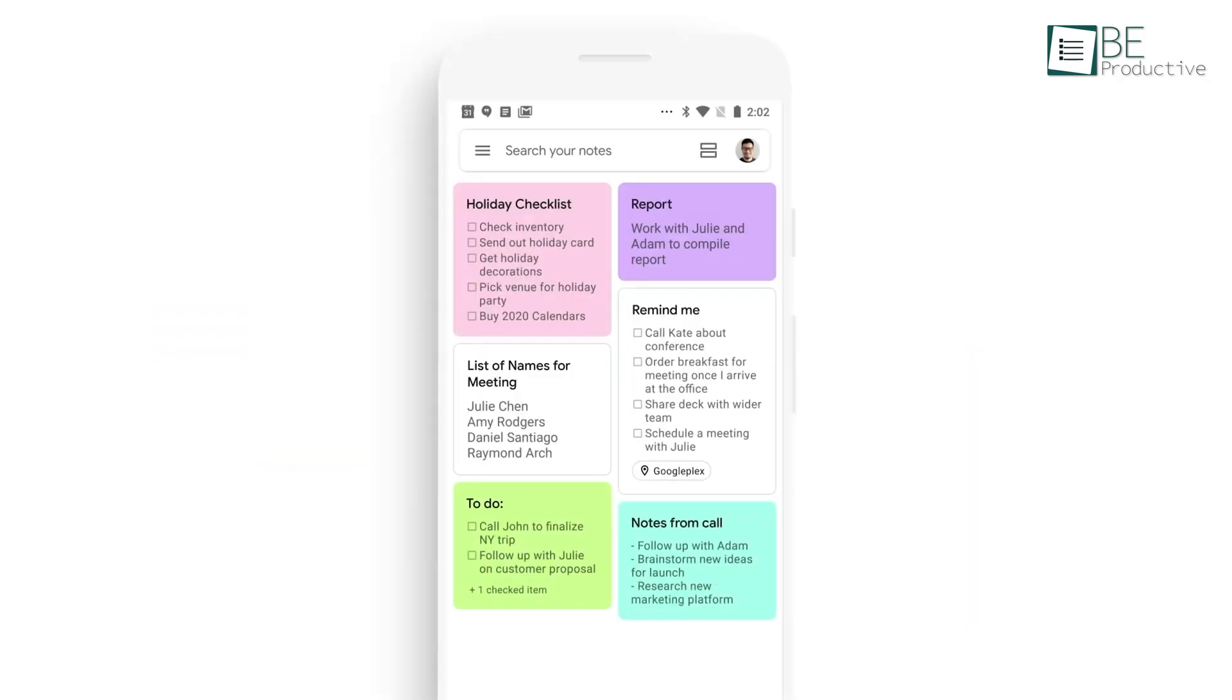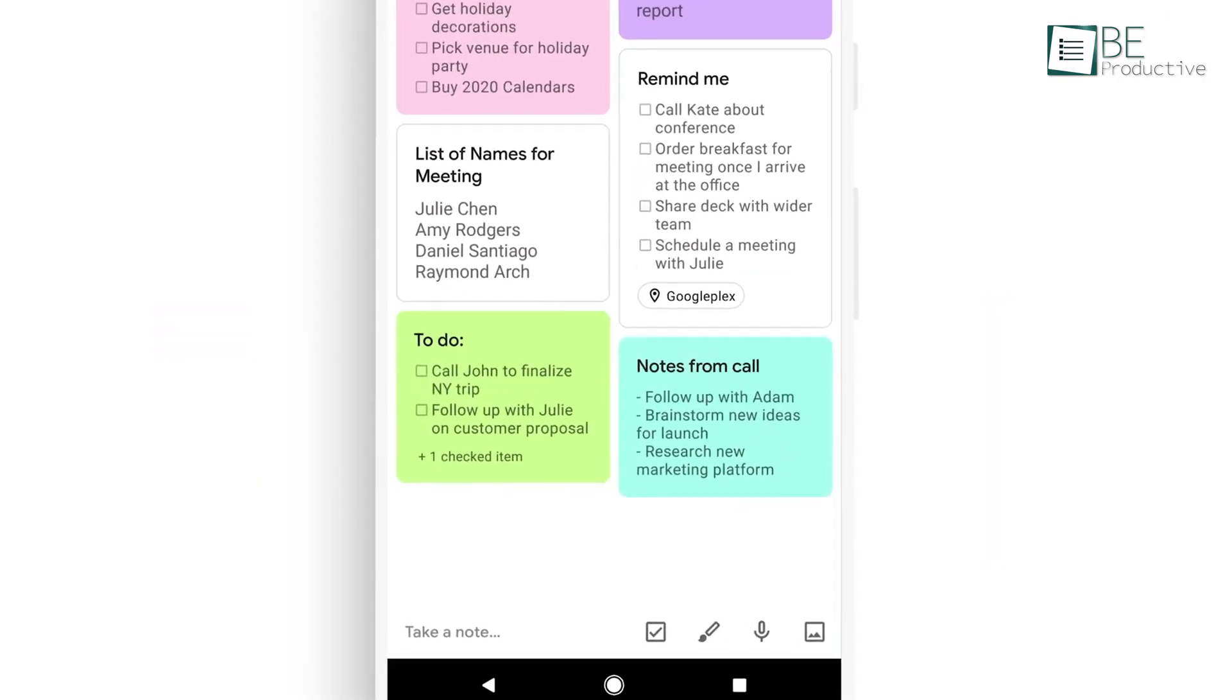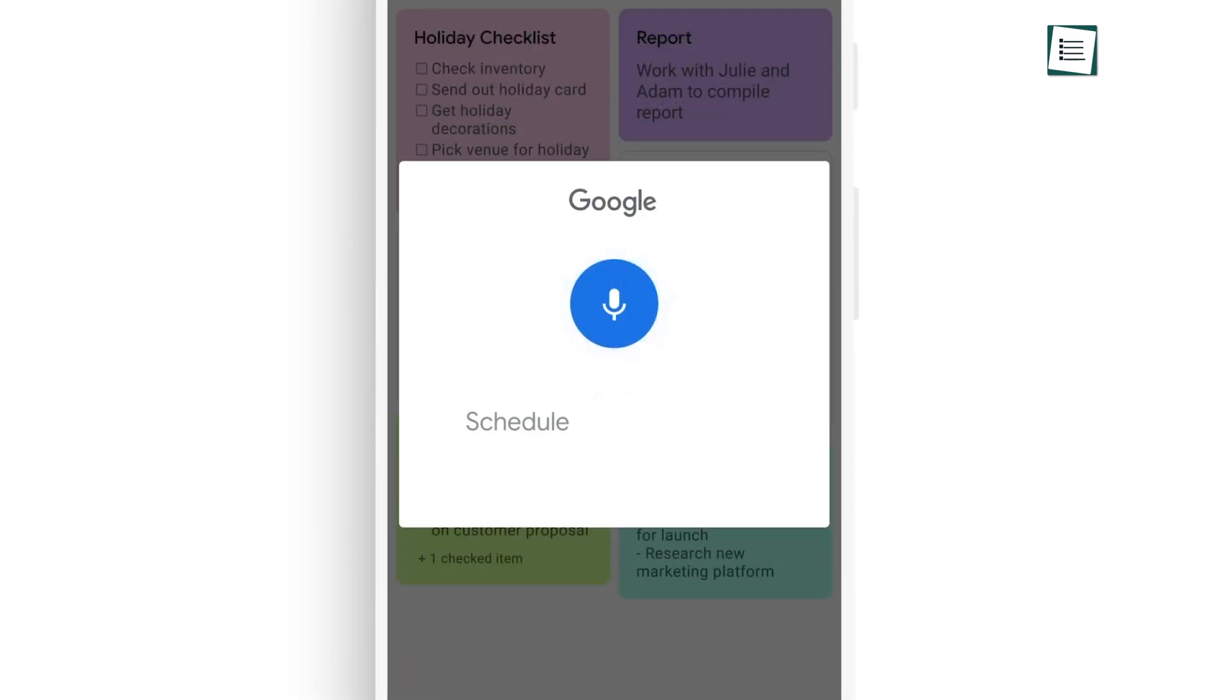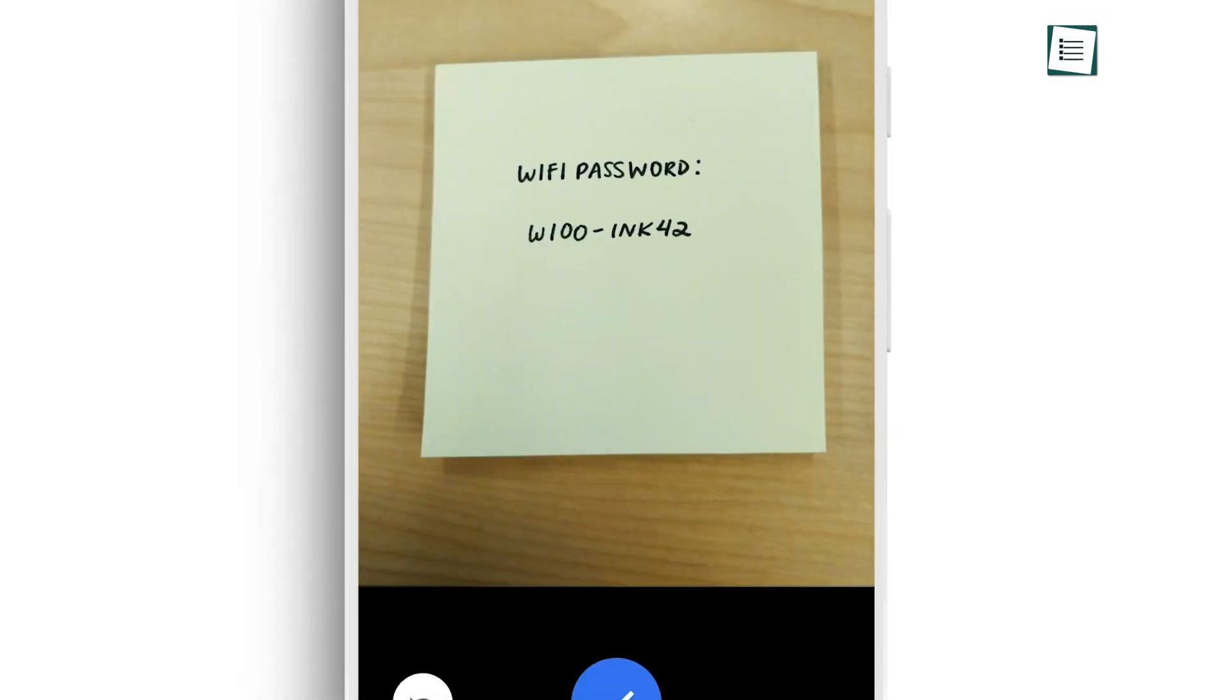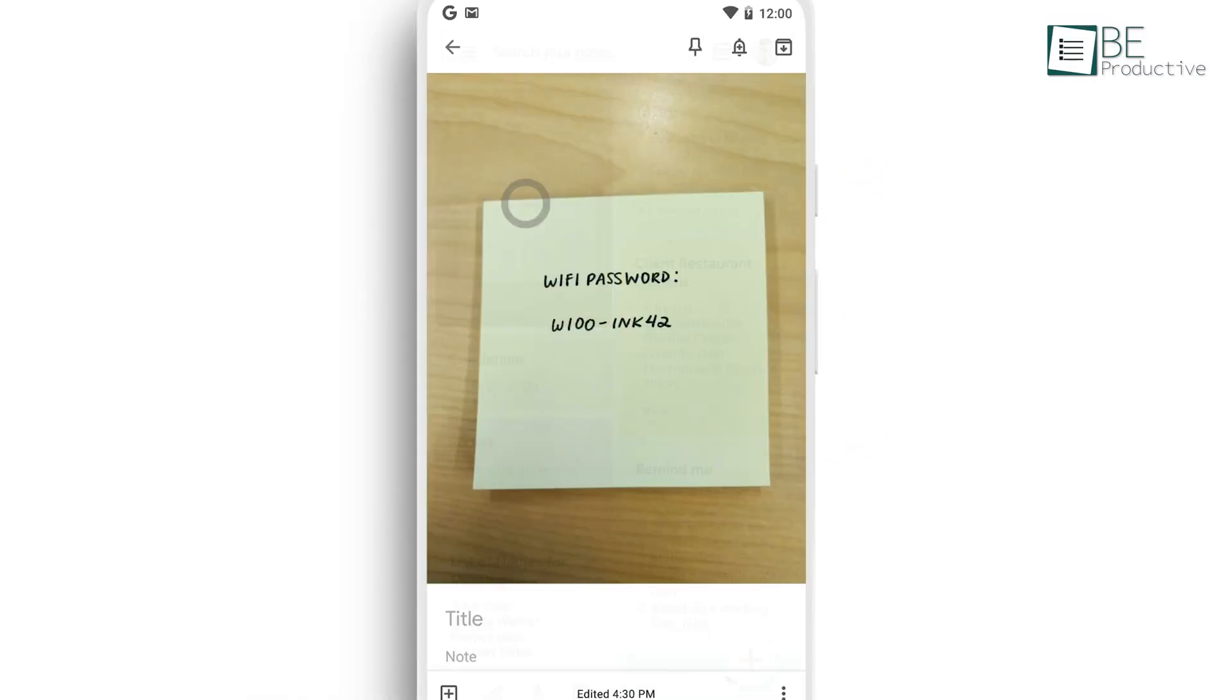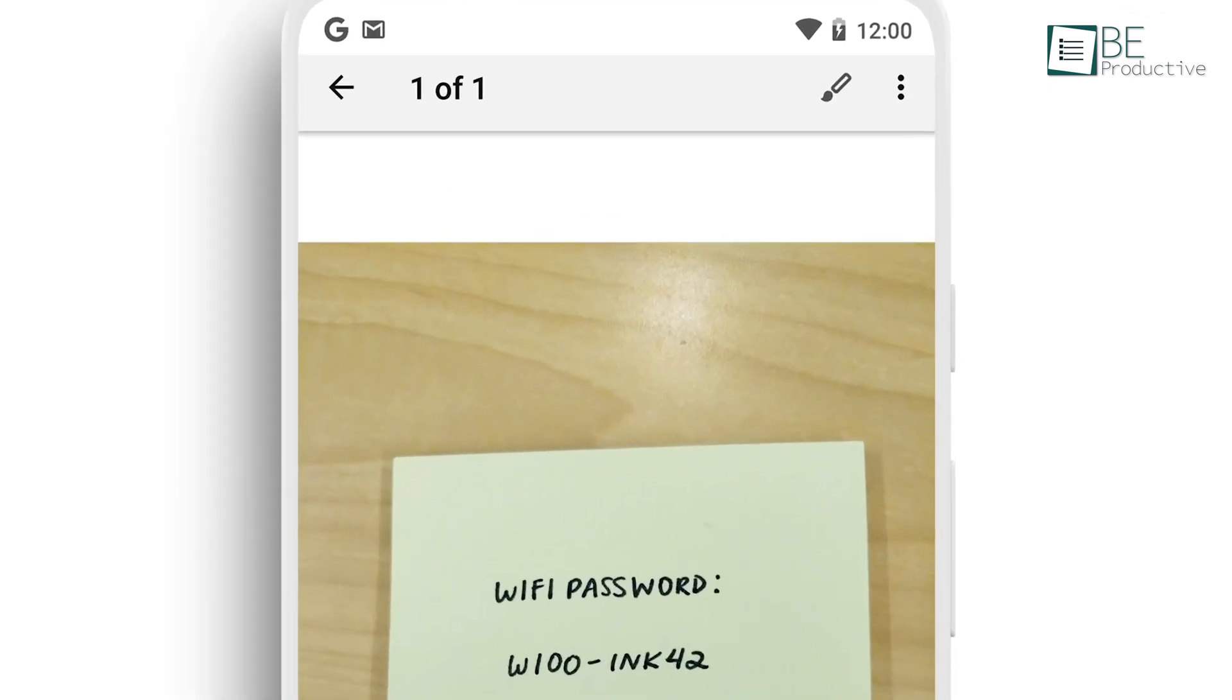One feature we liked was the ability to record voice memos and have them automatically transcribed. This was useful when we needed to quickly capture ideas on the go. Extracting text from images was another impressive feature, which allowed us to search and find notes with ease.